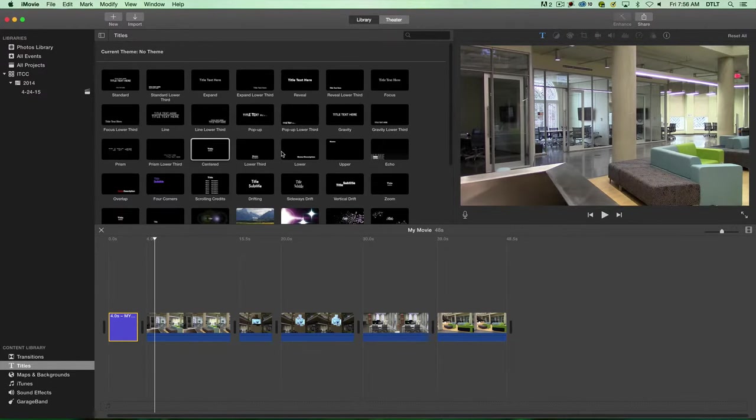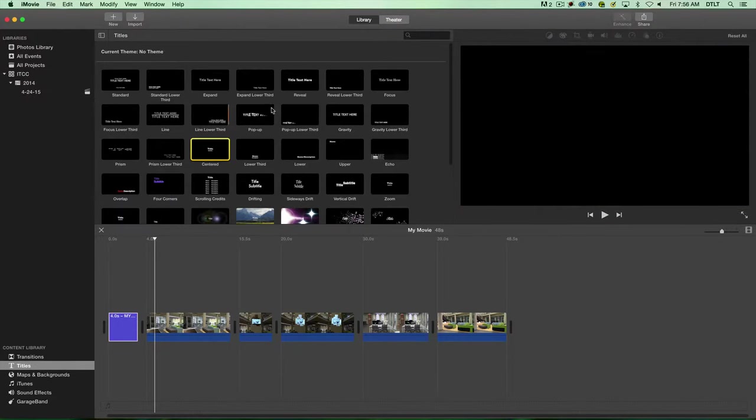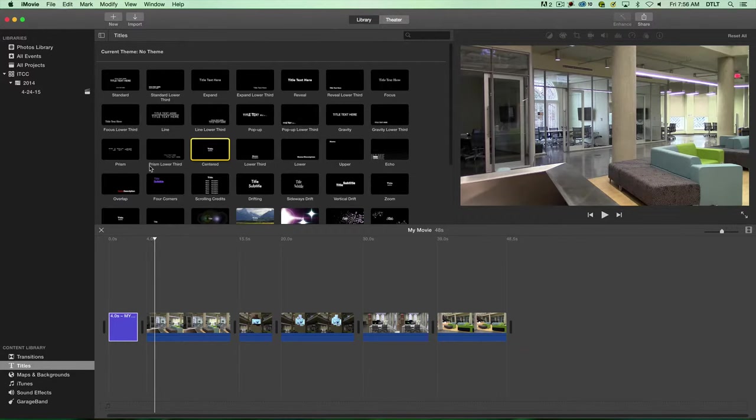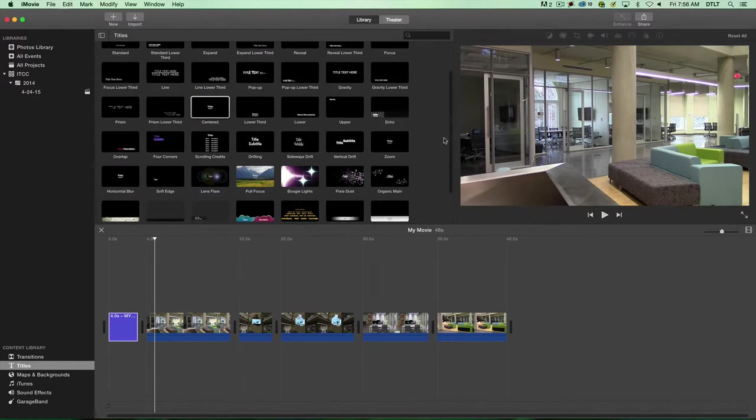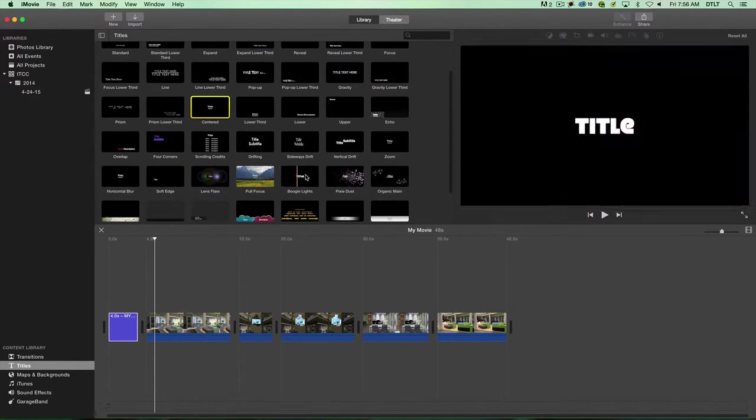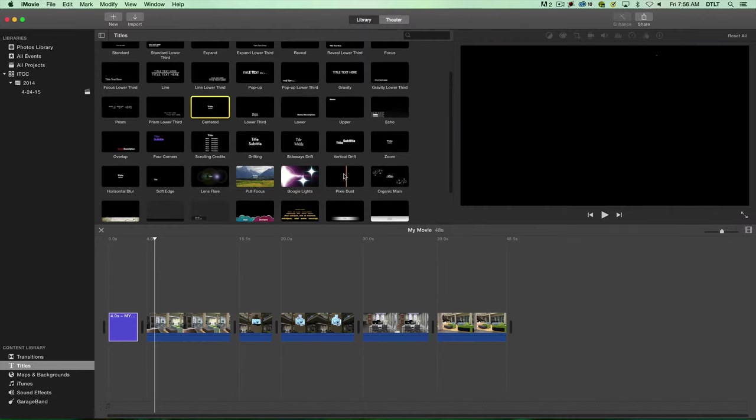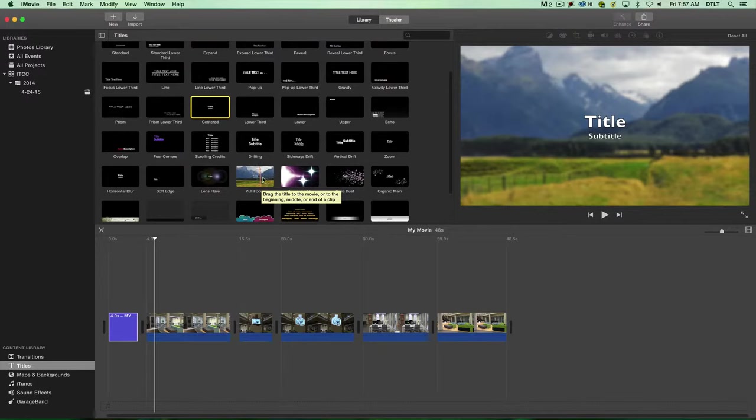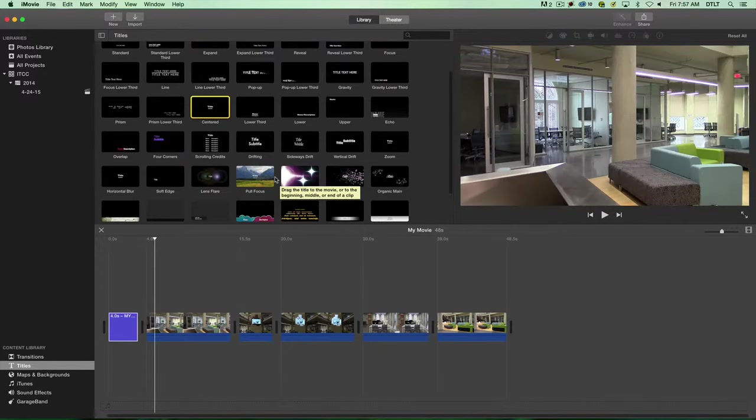You can play around with all the different types of titles. There's some really interesting ones, even some sparkly and pixie dust ones. One of my favorites is the pull focus. This will give you an out of focus background image with the title and then bring the image back into focus.